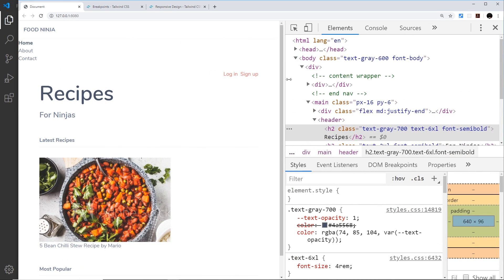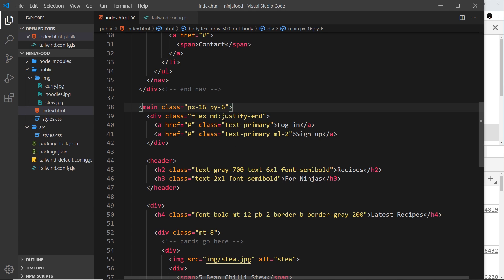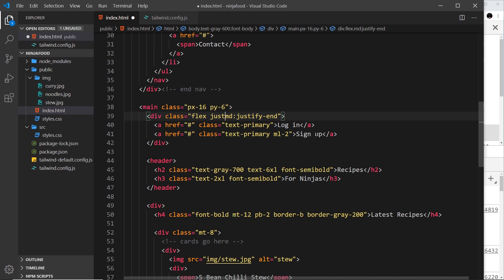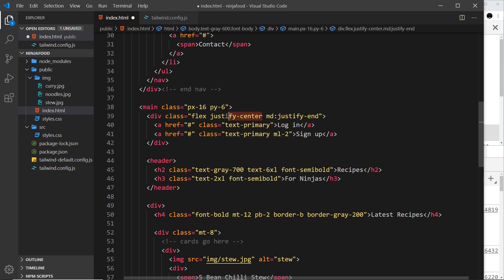Now I don't want it to sit on the left by default for smaller screen sizes, I want it to be in the center. So I can say justify-center to do that. So now on very small screen sizes it's going to use this class, then when it gets to the medium size screen and up it's going to use justify-end.